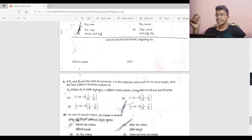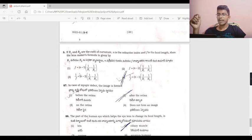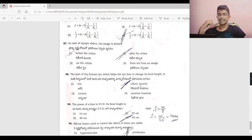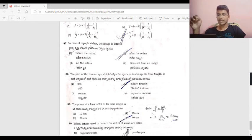In myopia, the image is formed before the retina — not after the retina. The eye cannot focus distant objects properly.